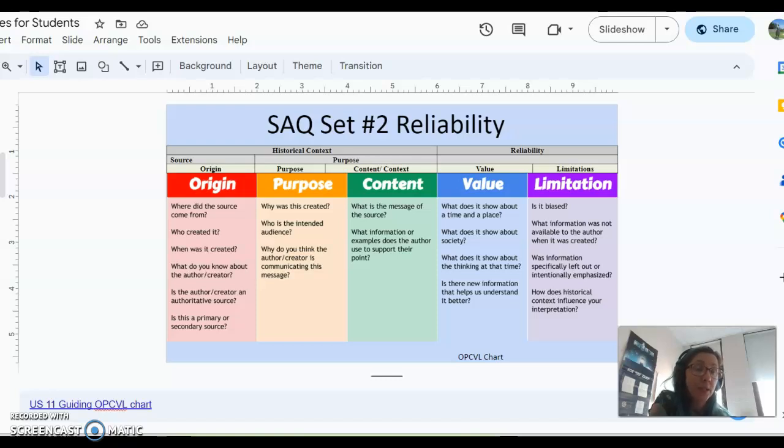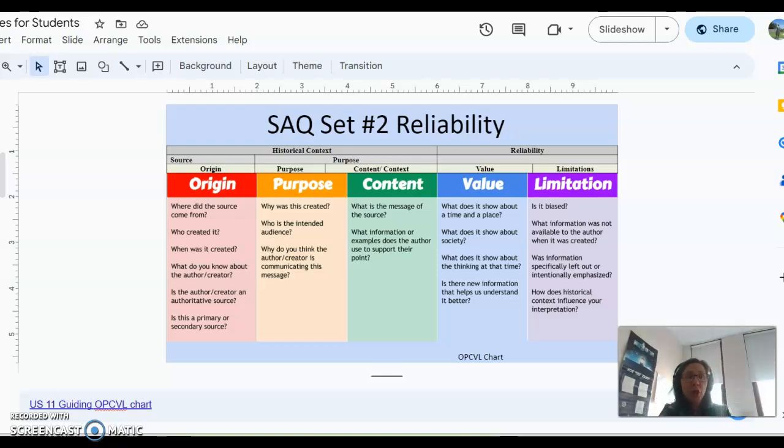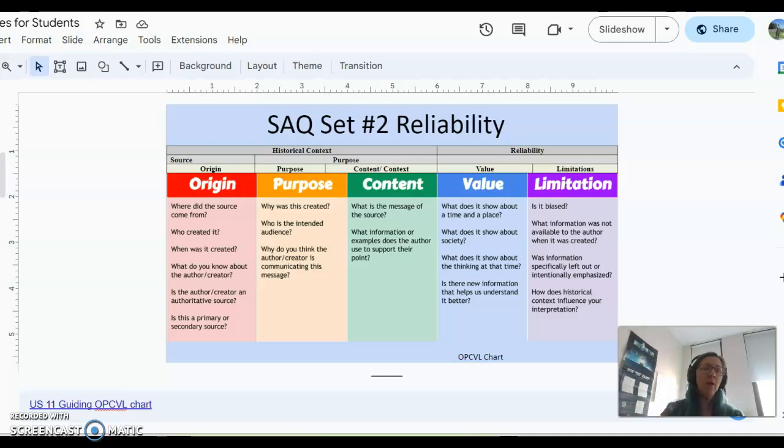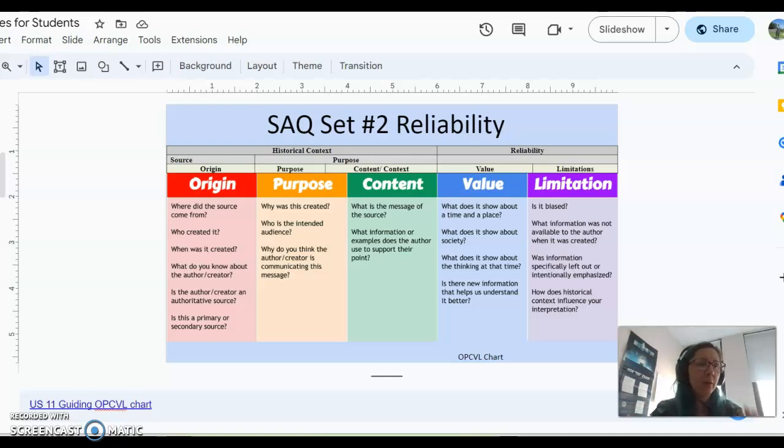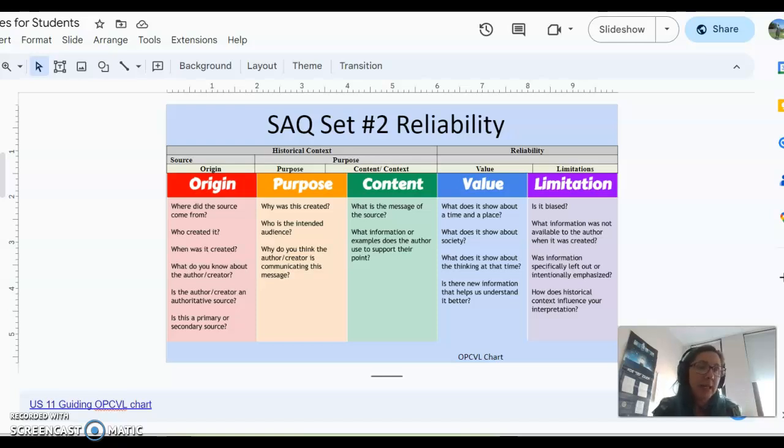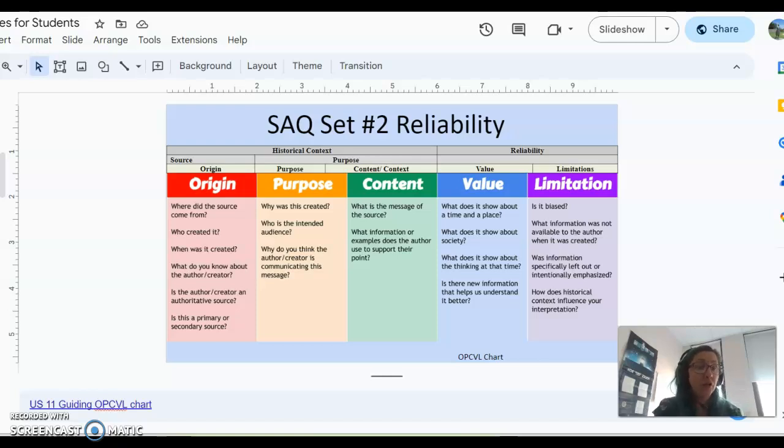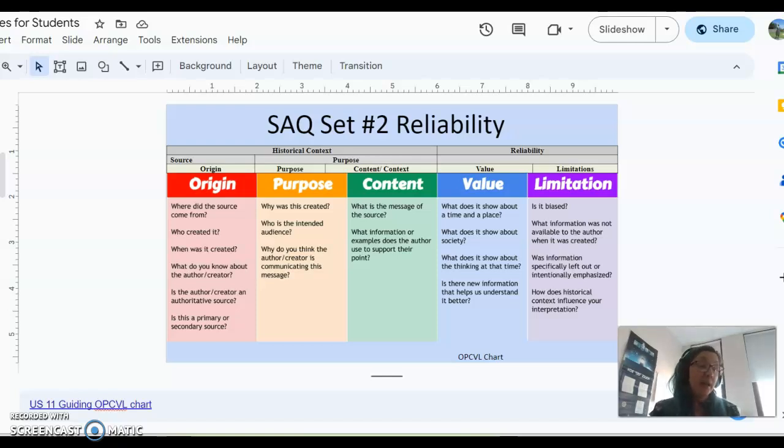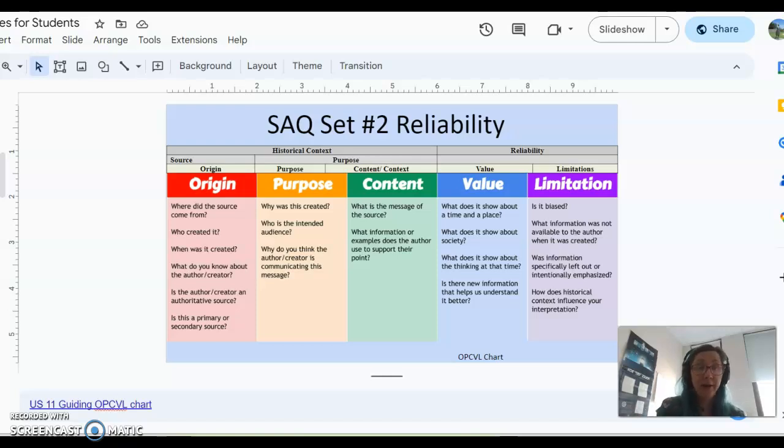So reliability focuses on the values and limitations of a source. So how useful is this source or not how useful, right? So when we think about the values, like what does this help us understand or show us or tell us about time and place, about society, about what people were thinking about at the time? Is there any new information that really helps us understand that time period better? And the limitation might be like, is it bias? How so? You can't just say it's bias. You need to explain how.